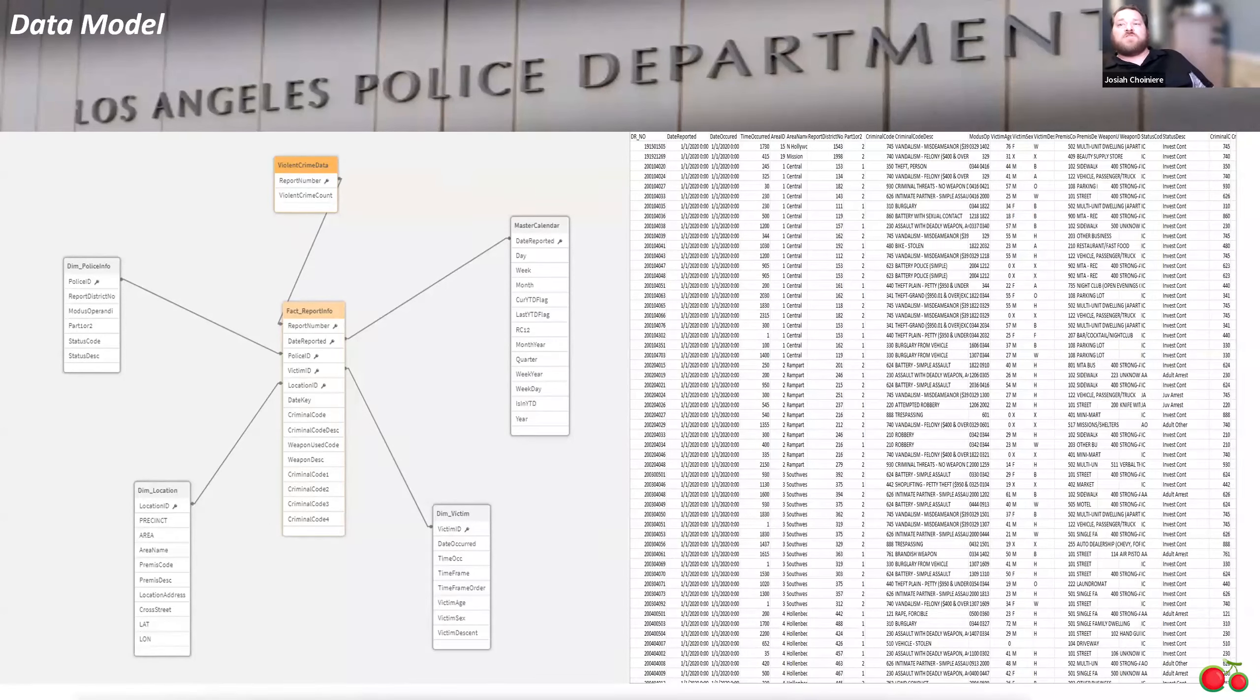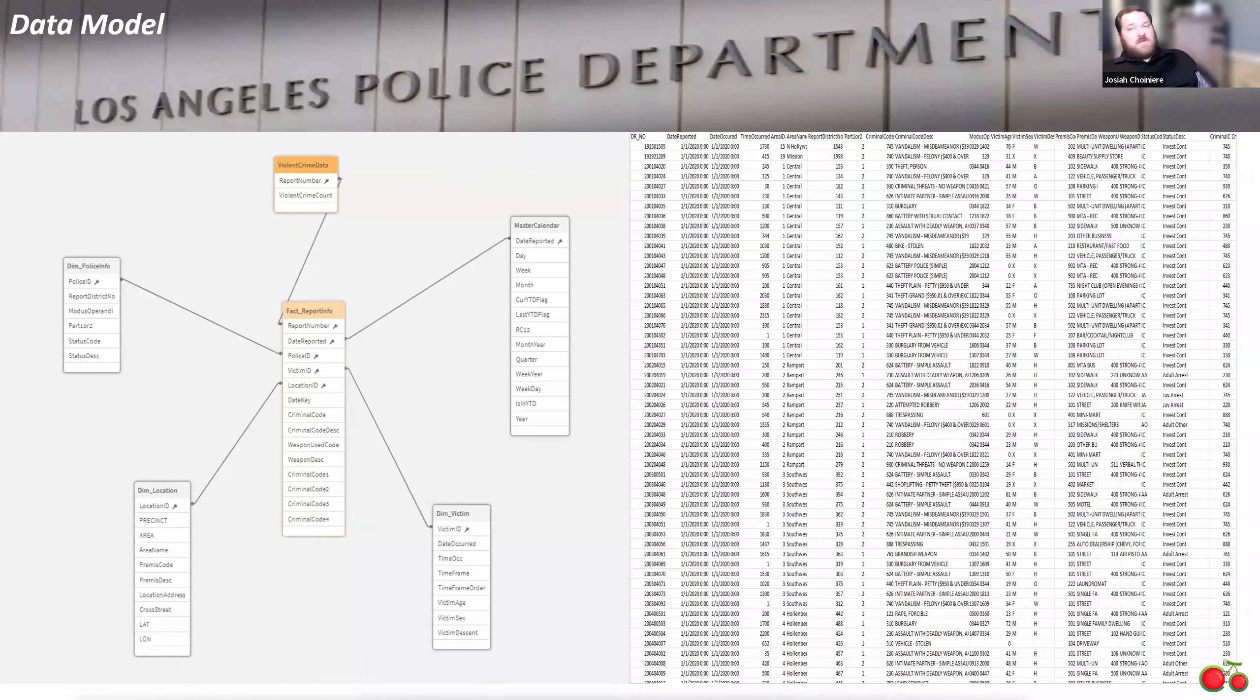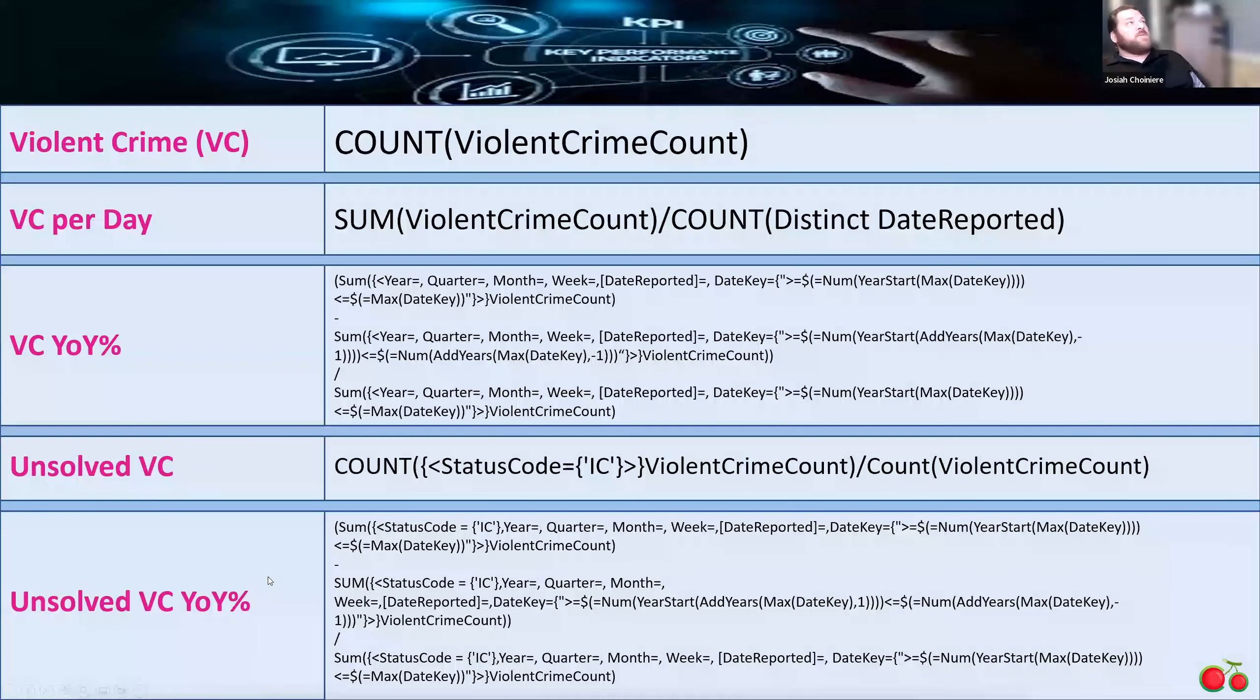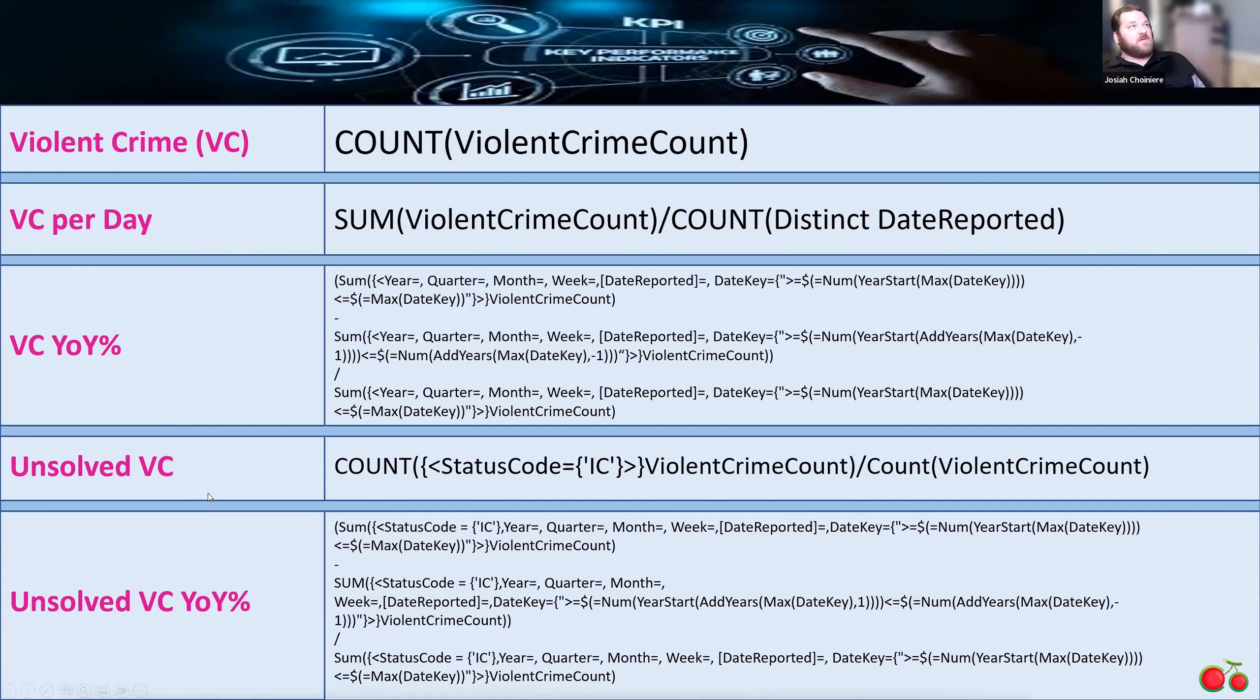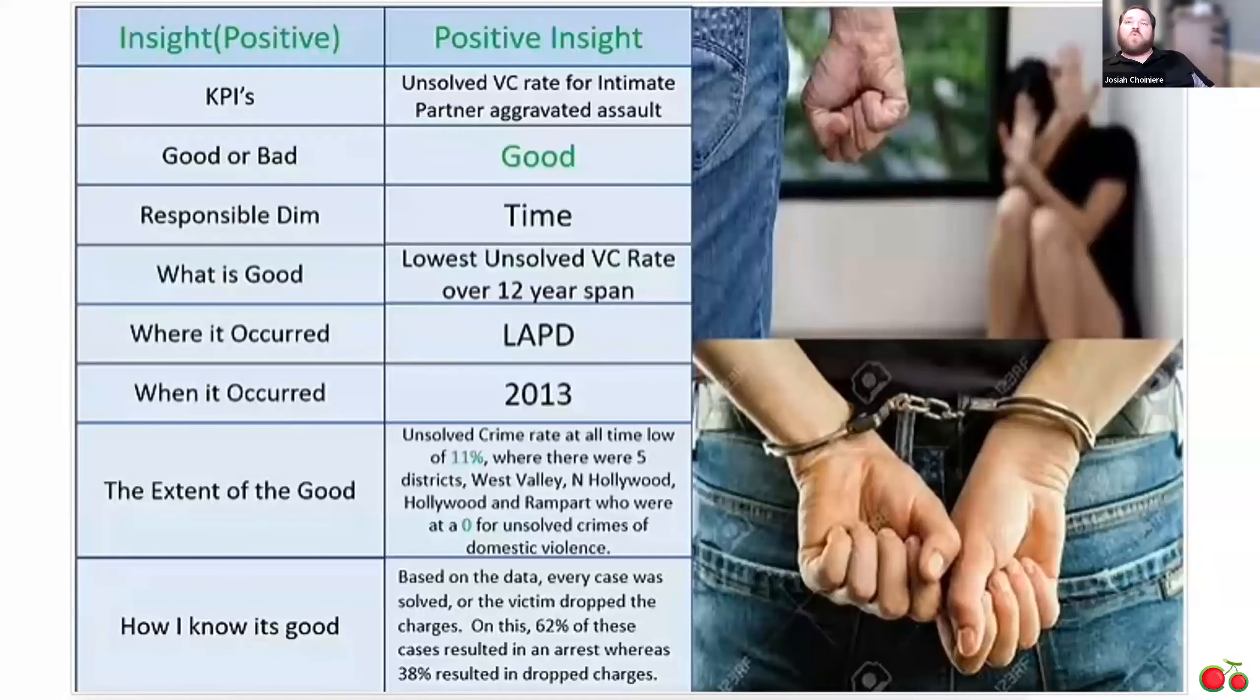Now, the first thing to do was to create my main KPIs. So for my main KPIs, I created one for the violent crime, violent crime per day, year-over-year percentage, unsolved violent crime, and then unsolved violent crime year-over-year percentage as well. And then I added in an average age of the actual victim.